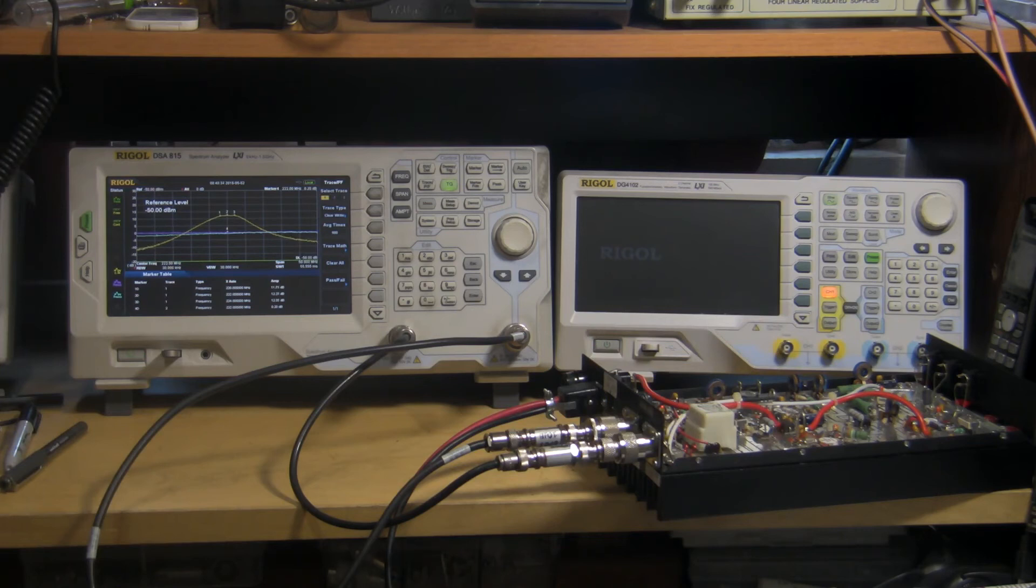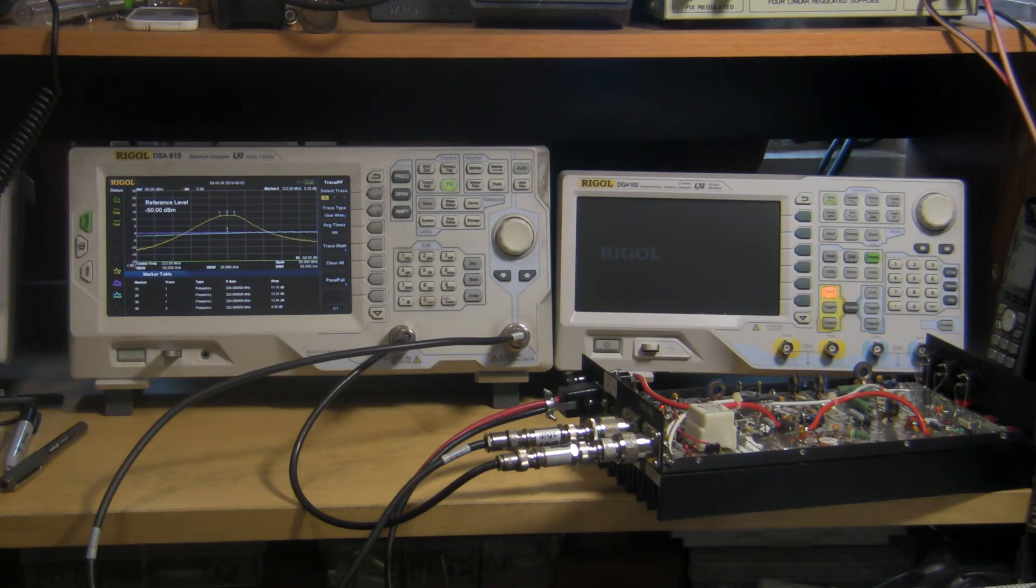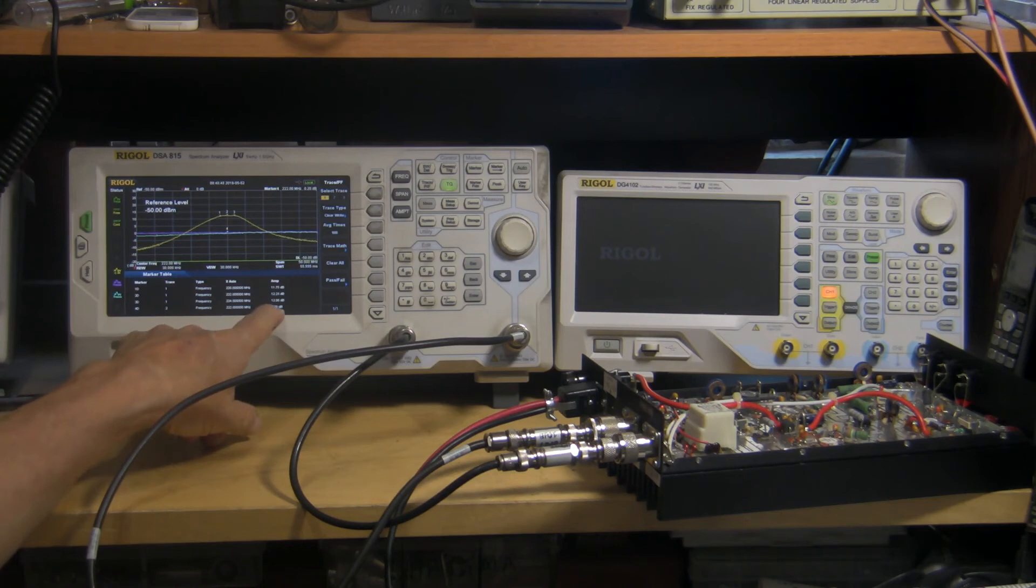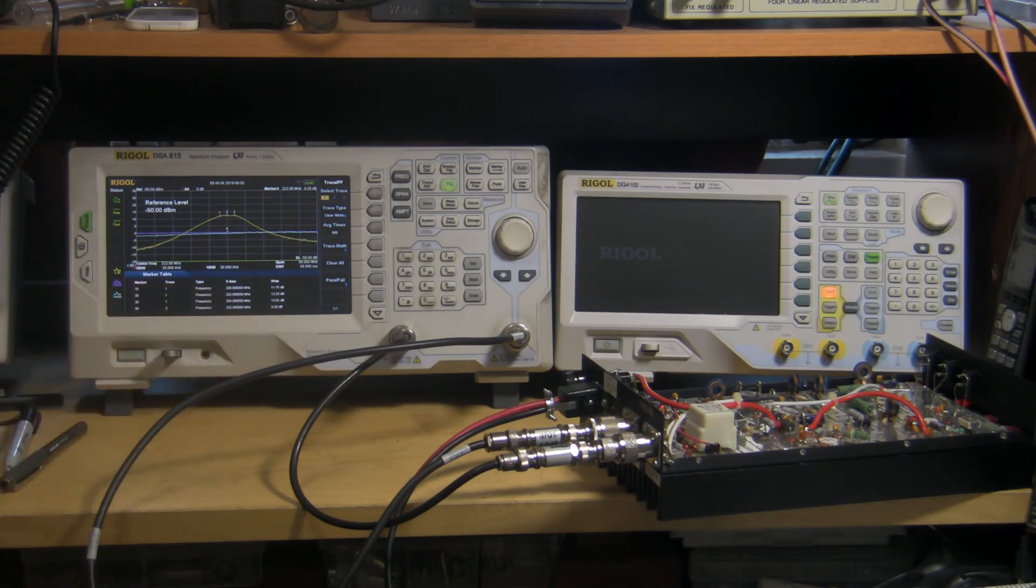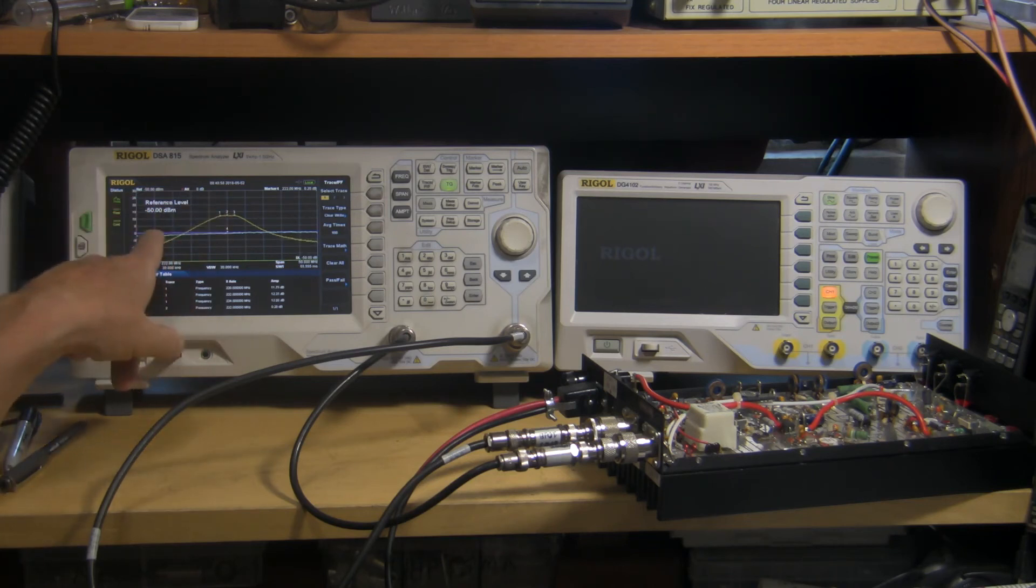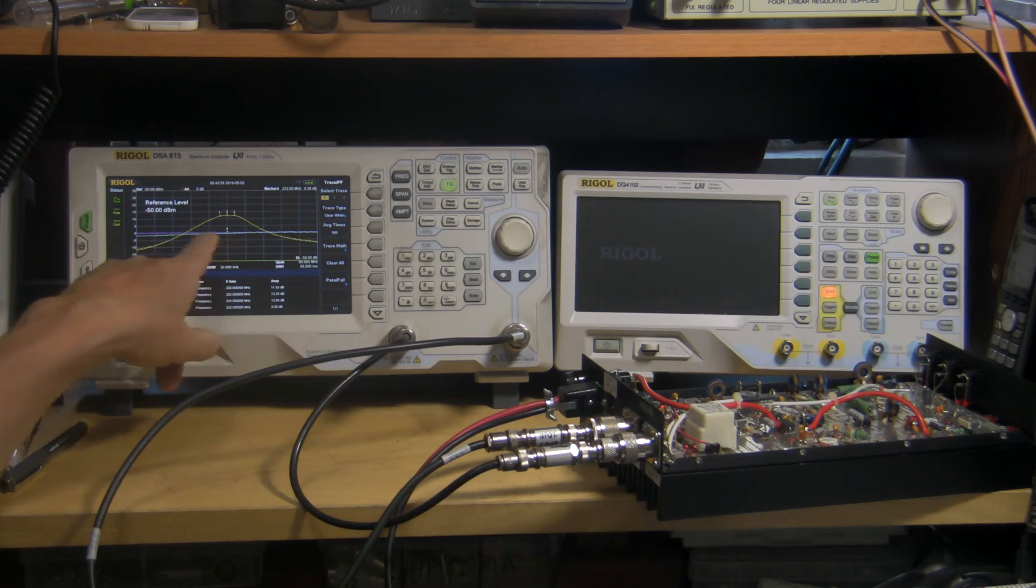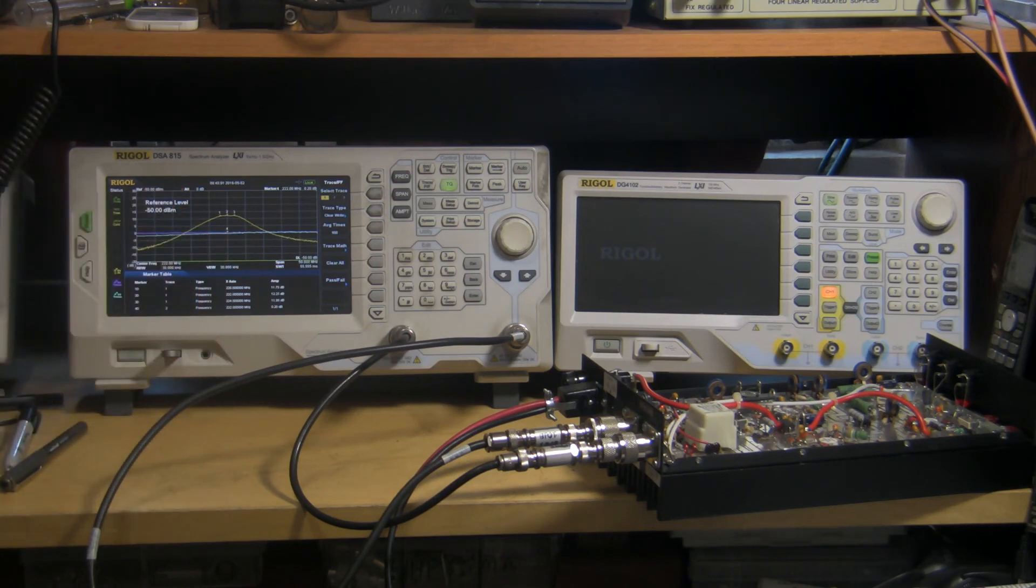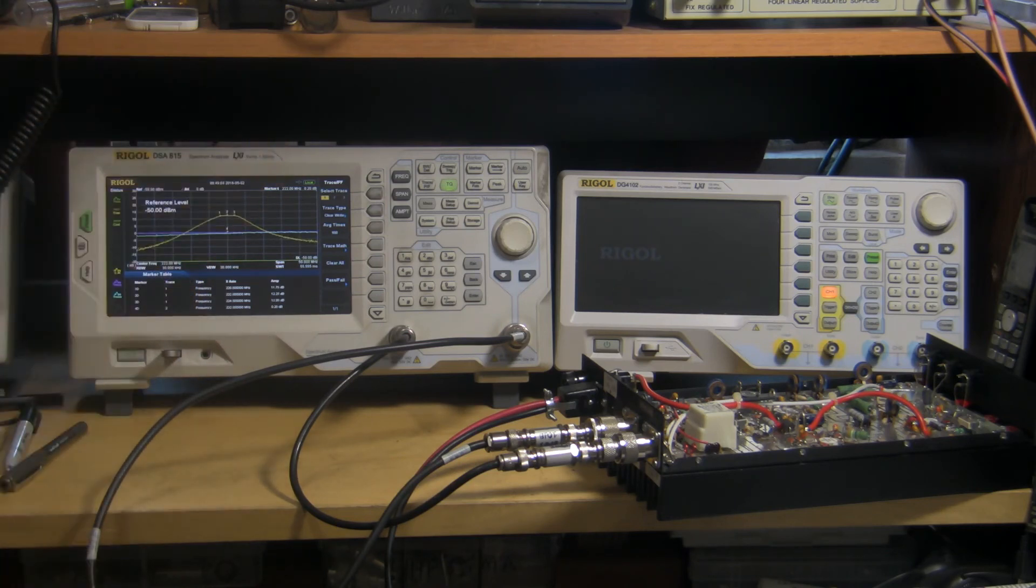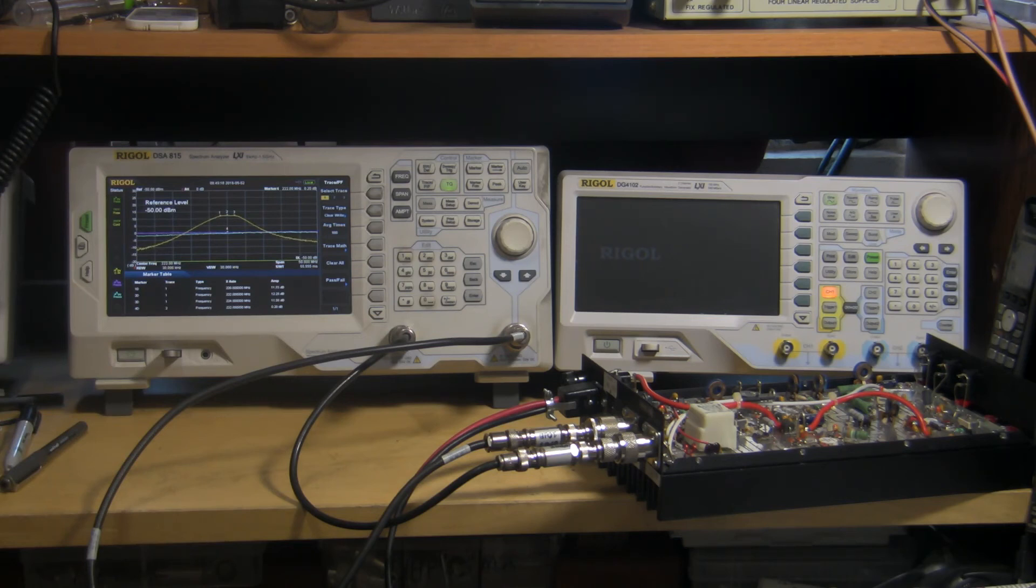And it looks like we got 12.2 dB gain at 222. At 224, we've got 12.2 dB, we have 11.7 dB, and the 222 here is actually on the reference here, which is 0.2 dB. That's marker number 4, so that's the error of this line right now, which is within the capabilities of this particular unit. So you could subtract that out or add that in as the case may be.